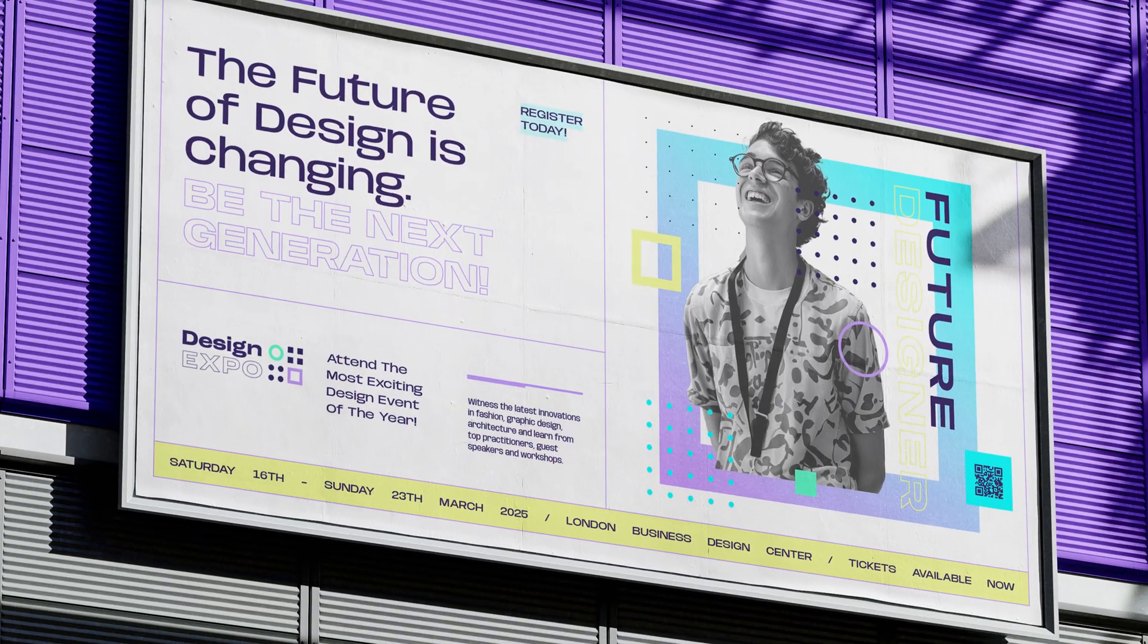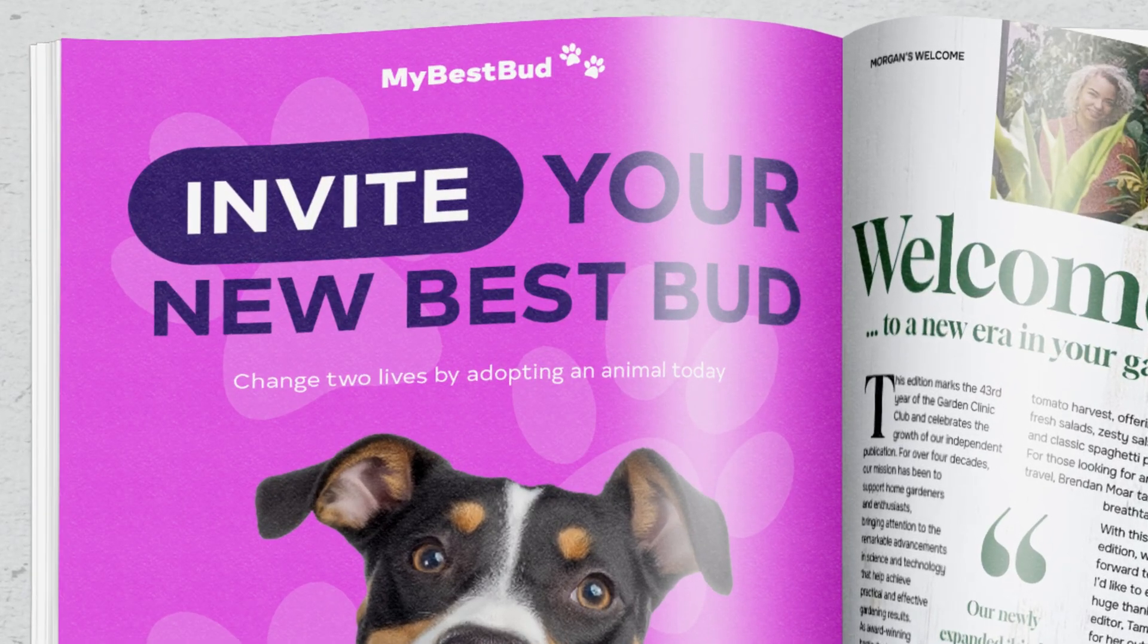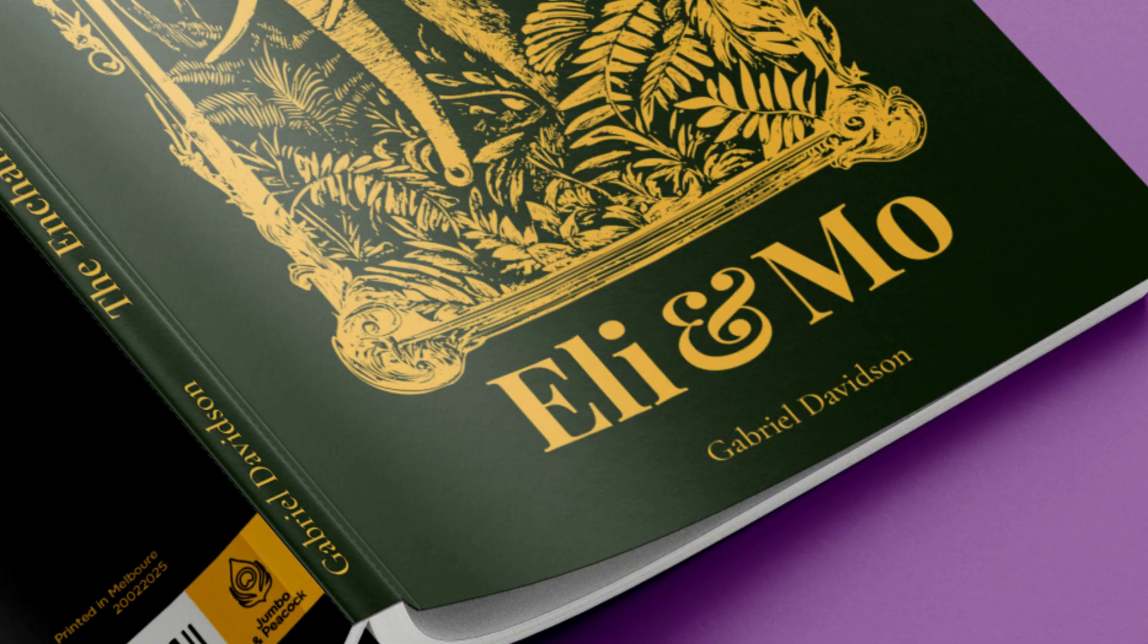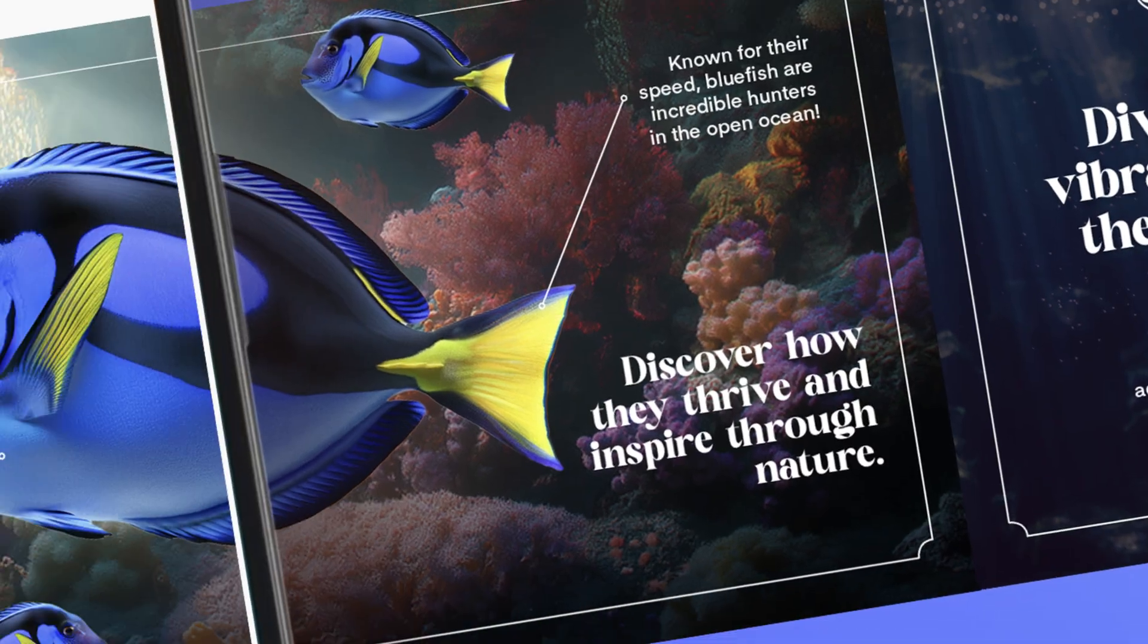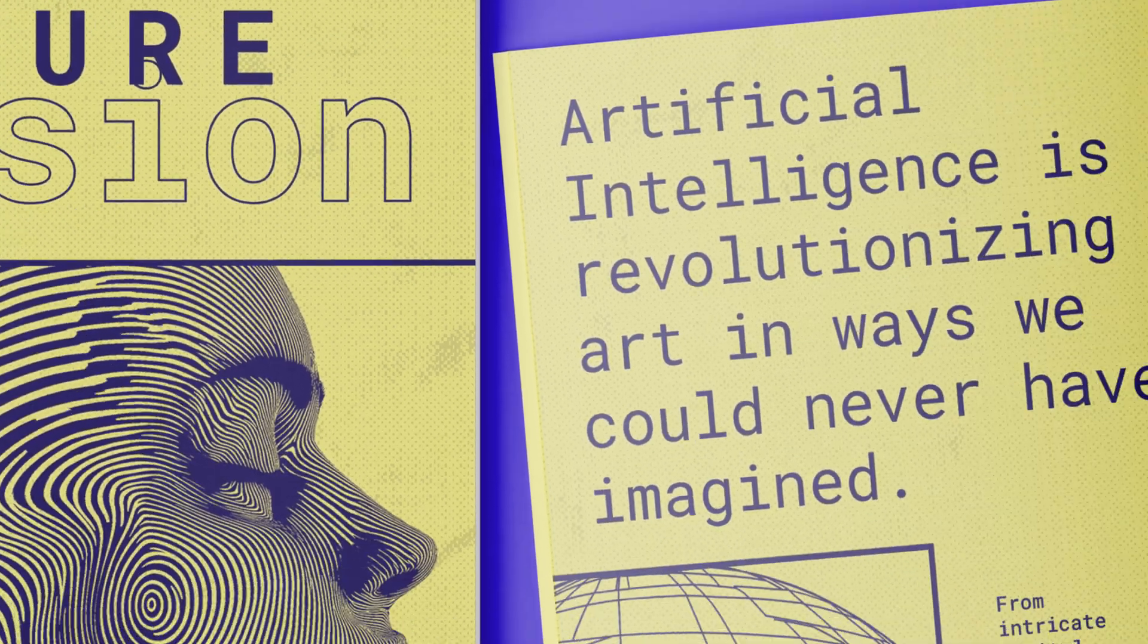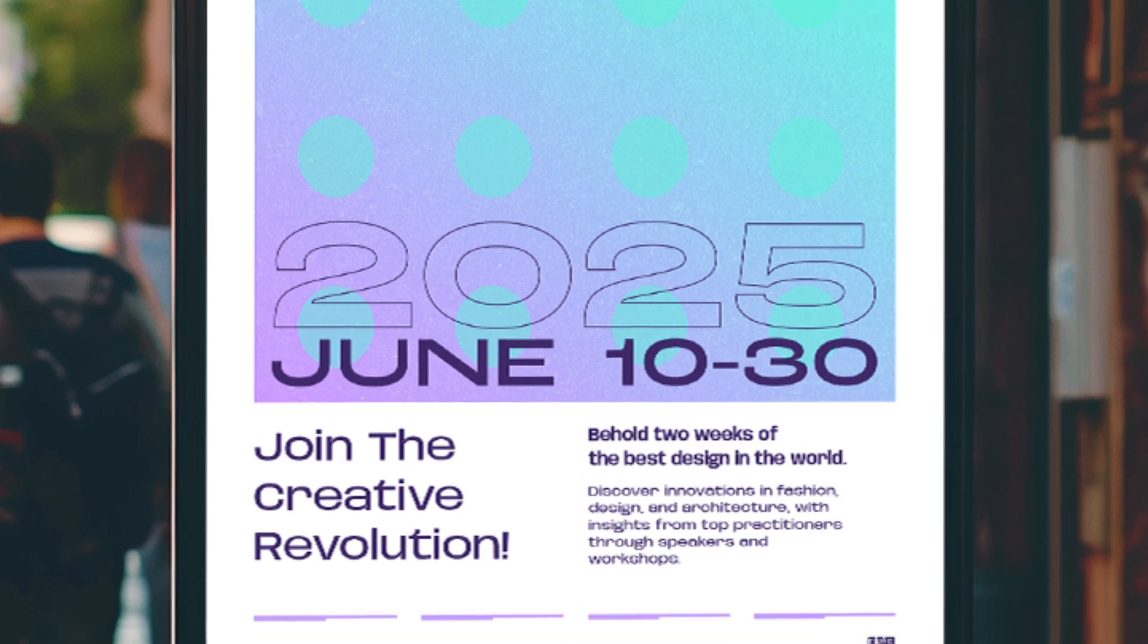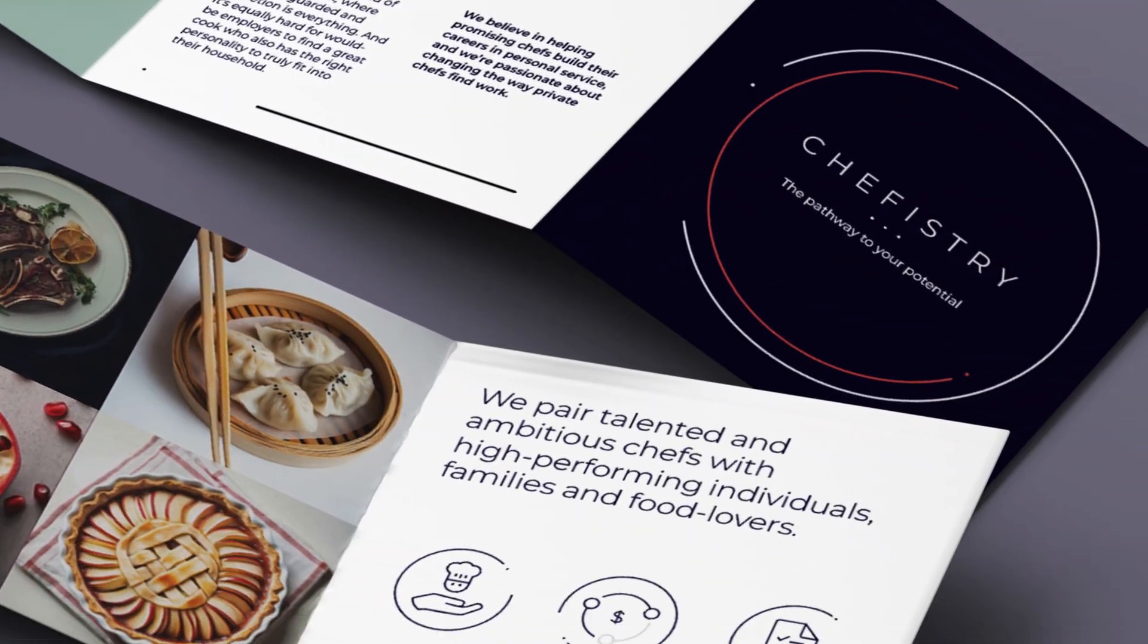Good typography isn't decoration, it's good design. It's not just about looks, it's about communicating the right message. Choosing the right font can shape the tone, the message, and the entire personality of your design.